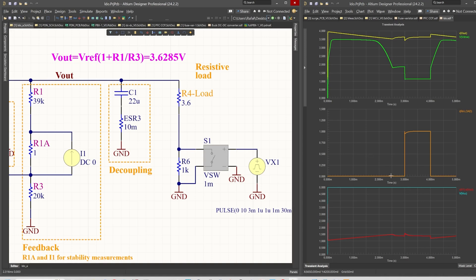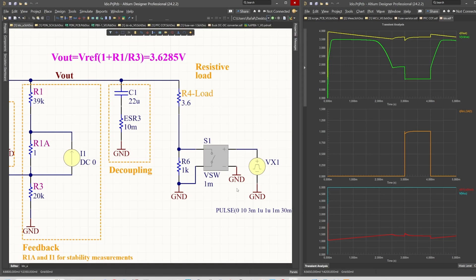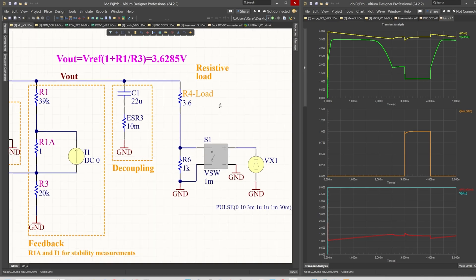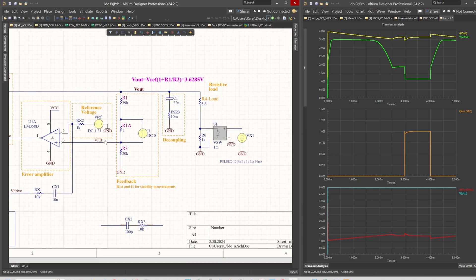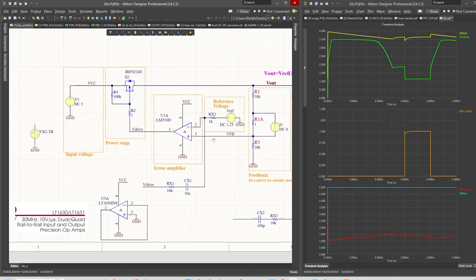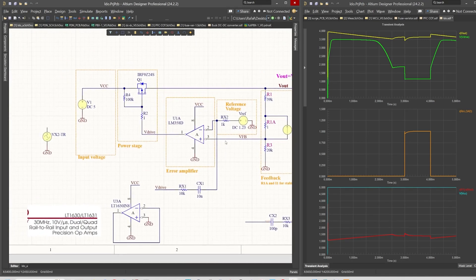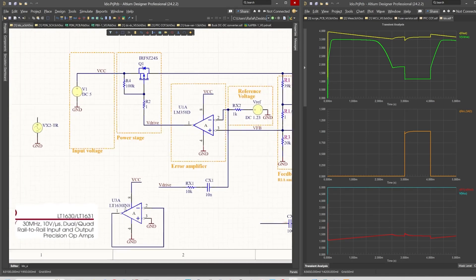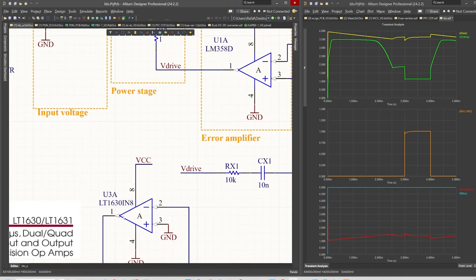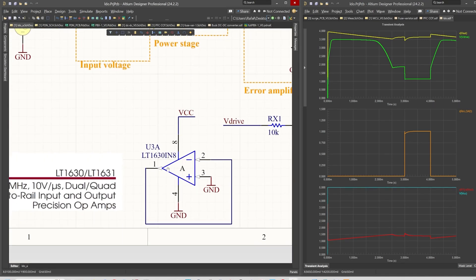Before the third millisecond, the current flowing from the output of the regulator is about 3.6 milliamps because we have one kiloohm here. When the switch is enabled, then I will have one ampere of current because the R6 will be just bypassed.